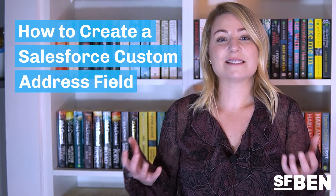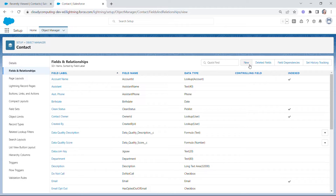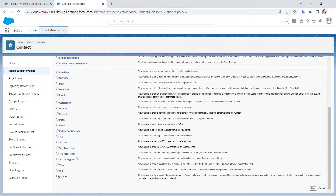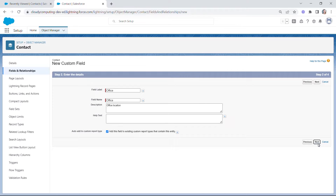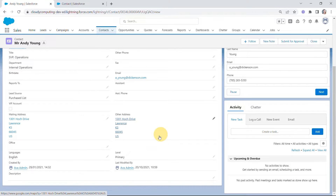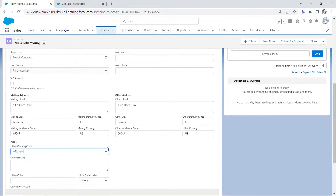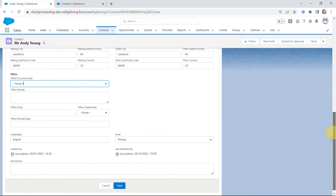Now let's have a go at setting up a custom address field. Head over to Setup, Object Manager, choose your object, go to Fields and Relationships, and click New. Choose the Address field type. Give it a field label, description, help text, and assign it to the relevant profiles and page layouts as required. You'll now see your new custom address field on your page layout. Notice that you'll select from a picklist for country code and state code — this is what you've configured via State and Country Territory Picklist.